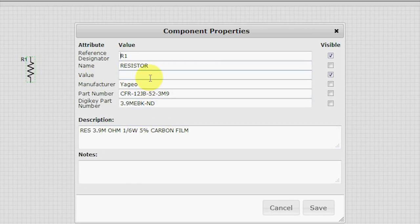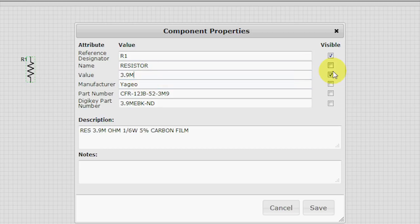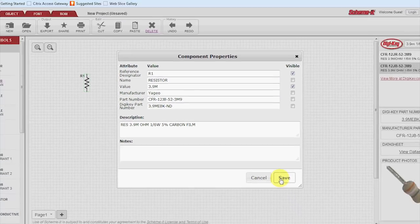If we want, we can put in 3.9 Meg right here. The visible is pre-checked, and it'll show right here.